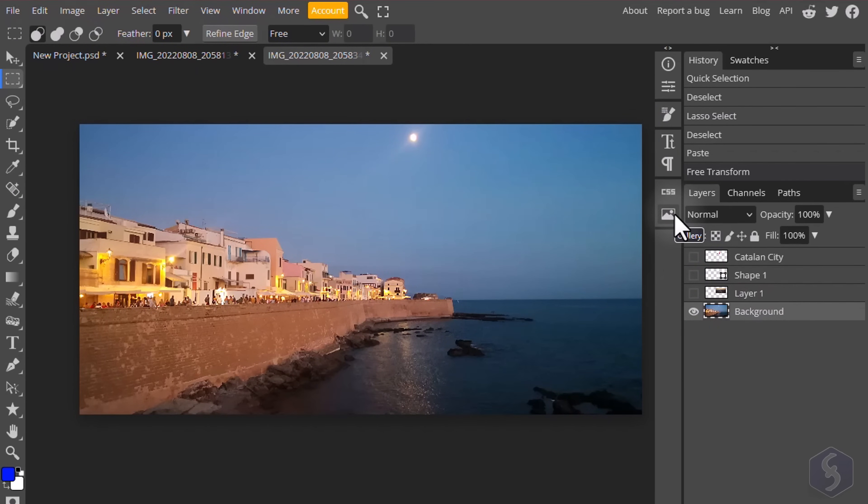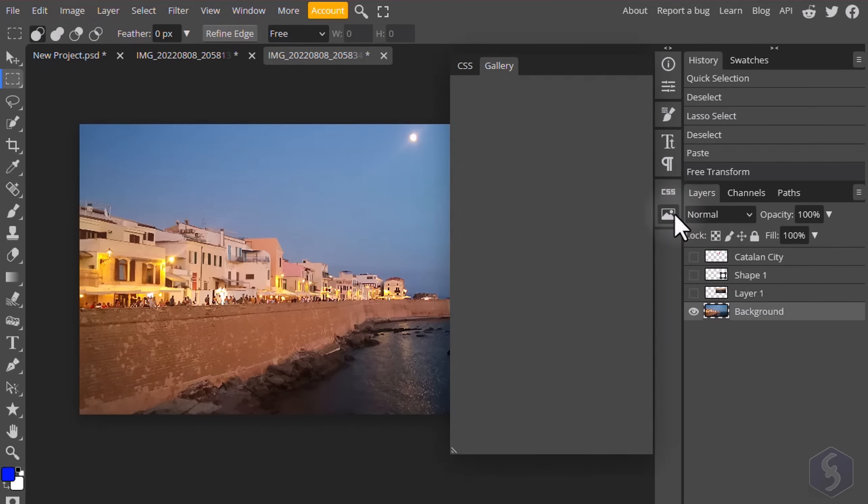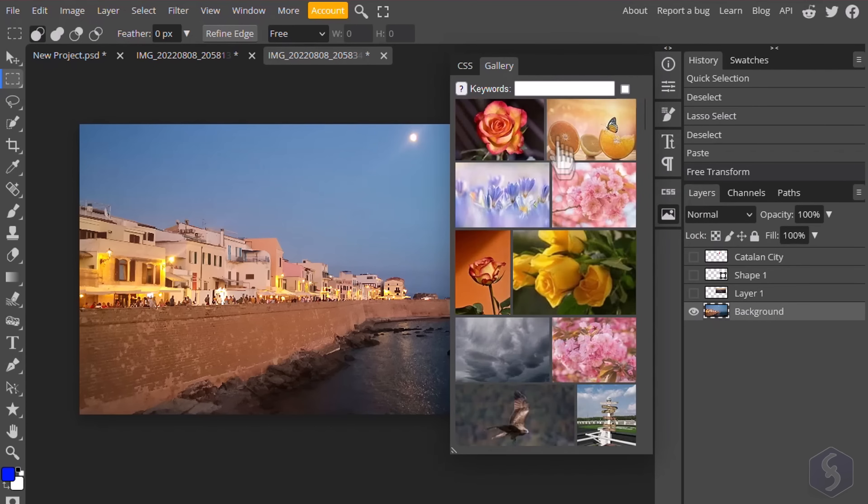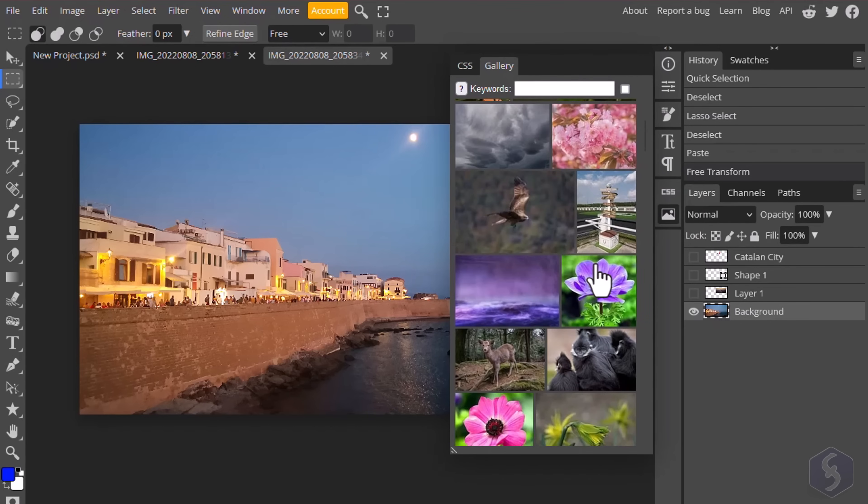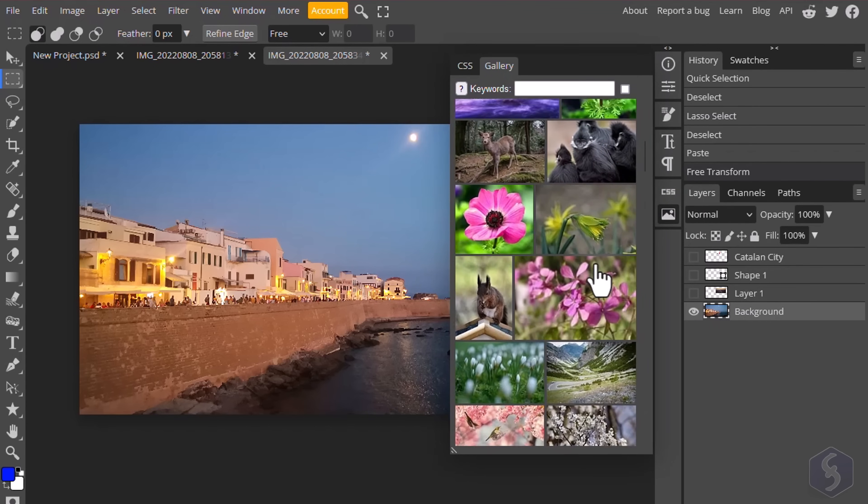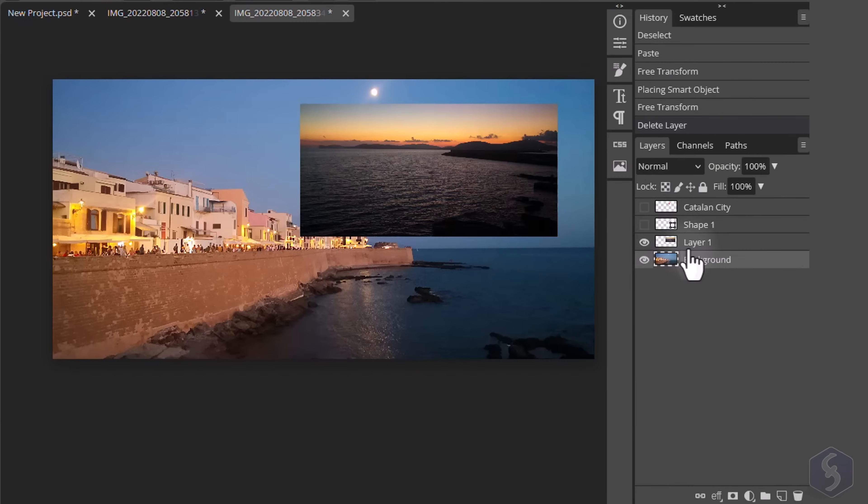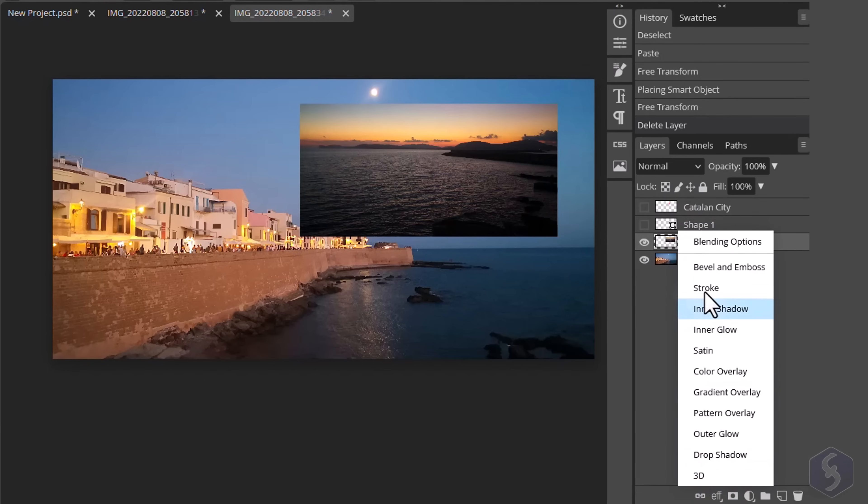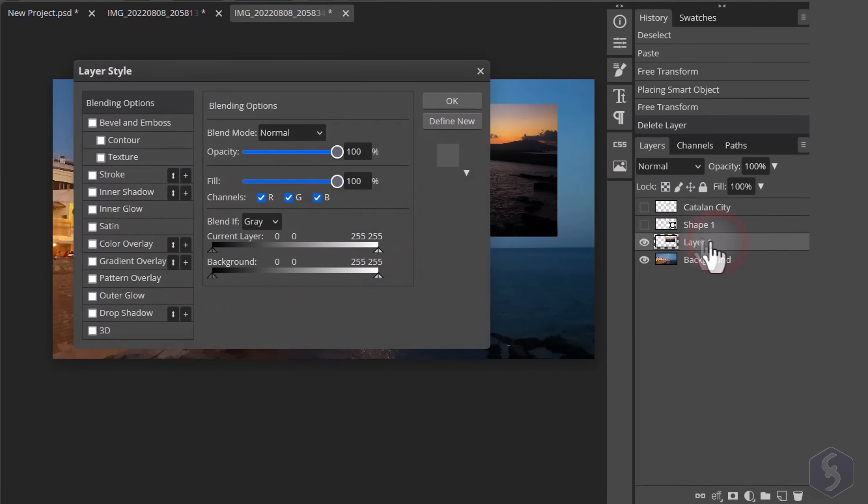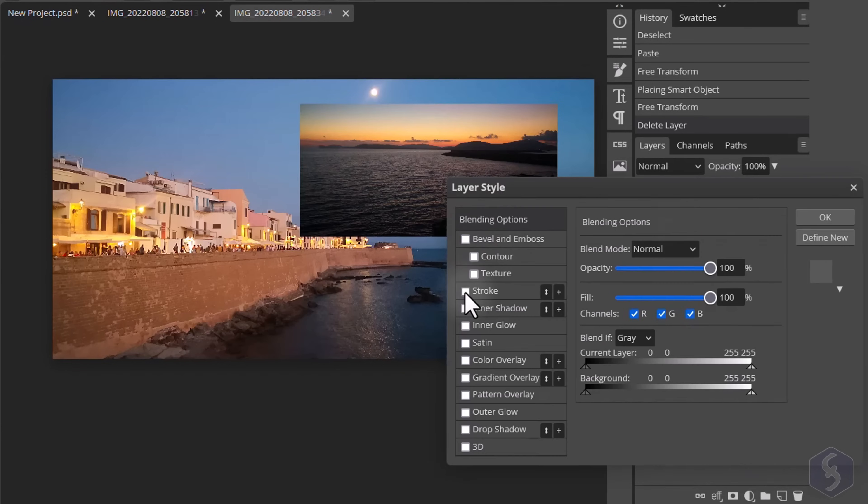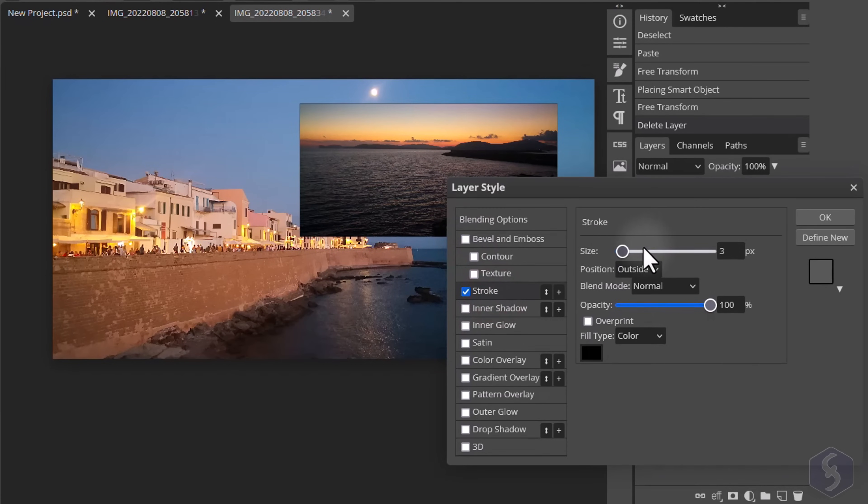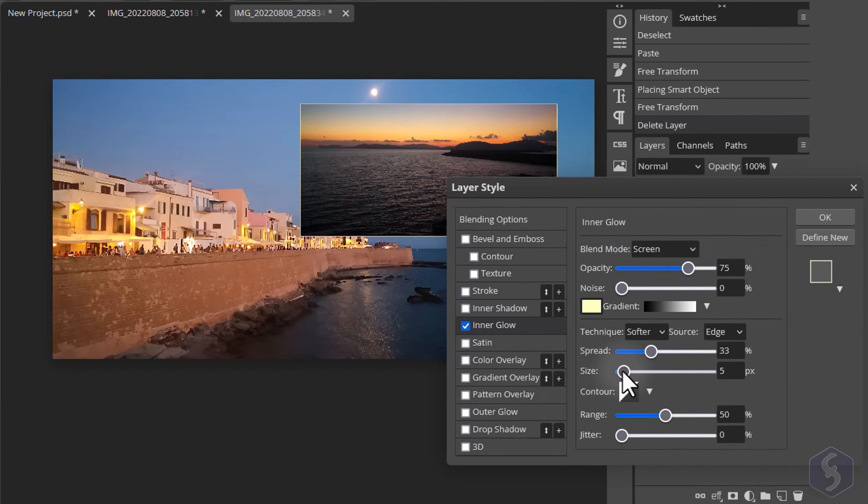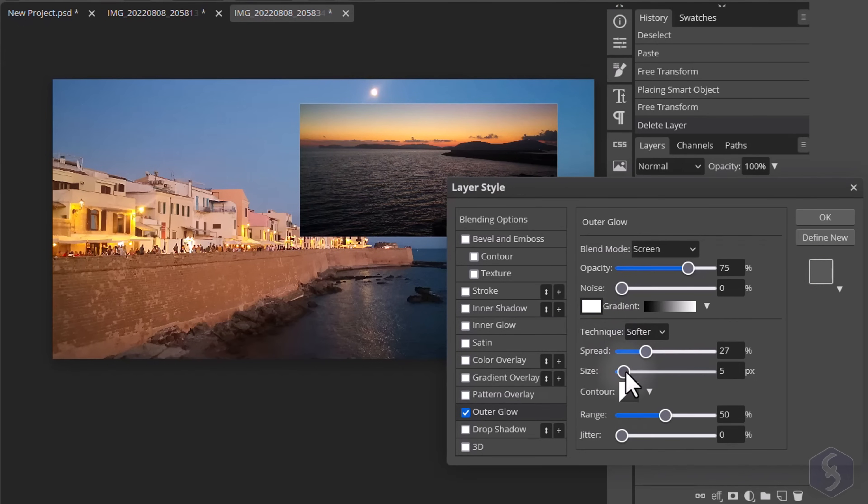You can also import stock images from the Gallery panel. To add visual effects to overlapping objects, select any layer and go to Layer Style Blending Options at the bottom. These options include Bevel, Textures, Strokes, Shadows, Glows, Color Overlays and more.